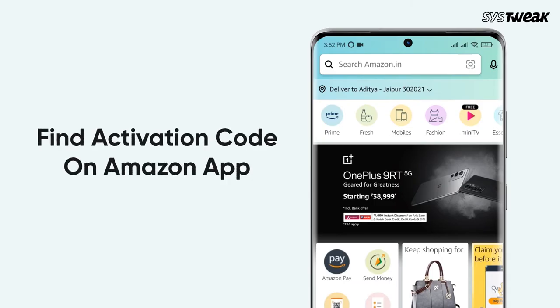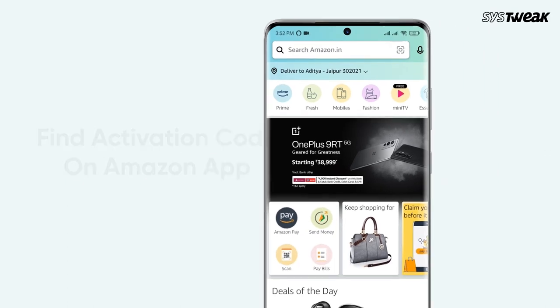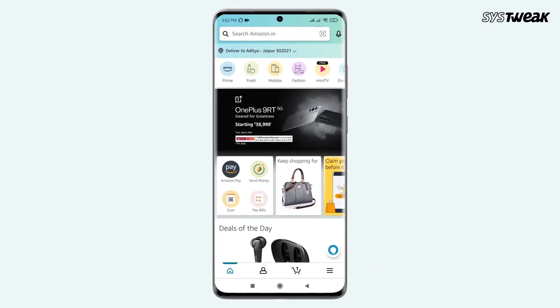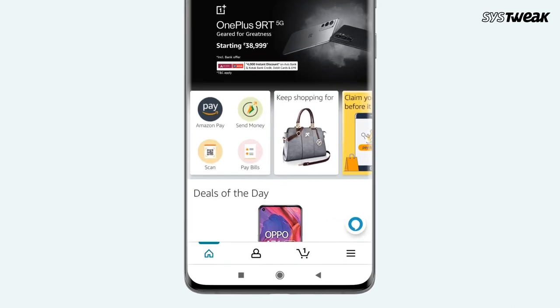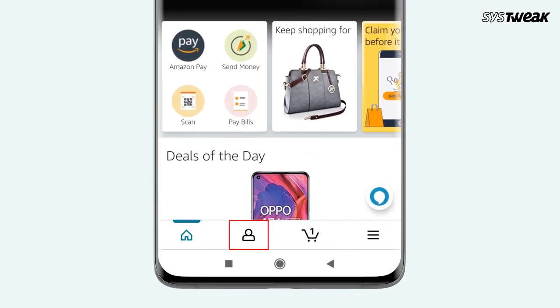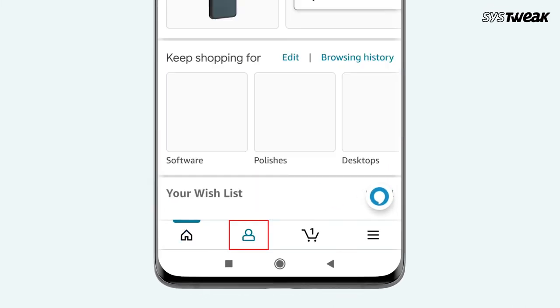How to find Activation Code on Amazon App. Open the Amazon app on your phone and tap on your profile icon located at the bottom of your screen.